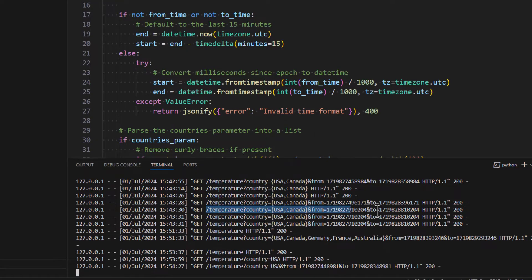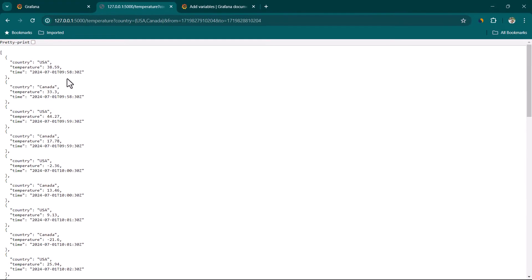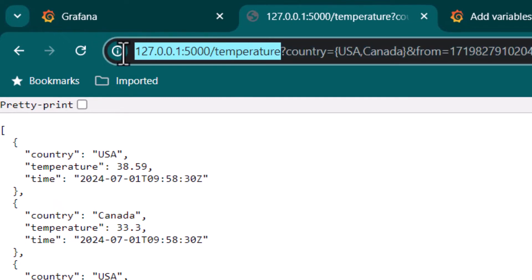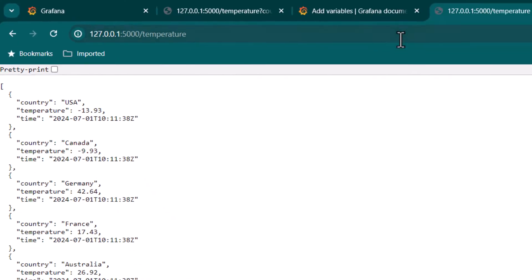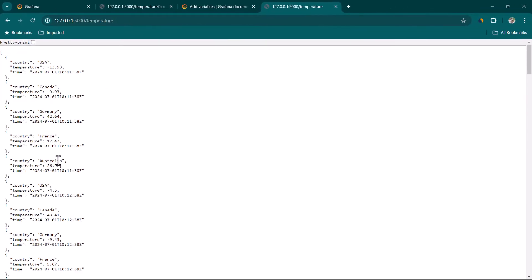Here you can also see an example where we have passed multiple countries and a time range. If I copy this and hit it in the browser, you can see we are now getting data for USA and Canada — multiple countries between a specific time range. With this we are going to create some visualizations in Grafana, so first I'm just going to copy the base temperature URL and hit this API to confirm the expected result.